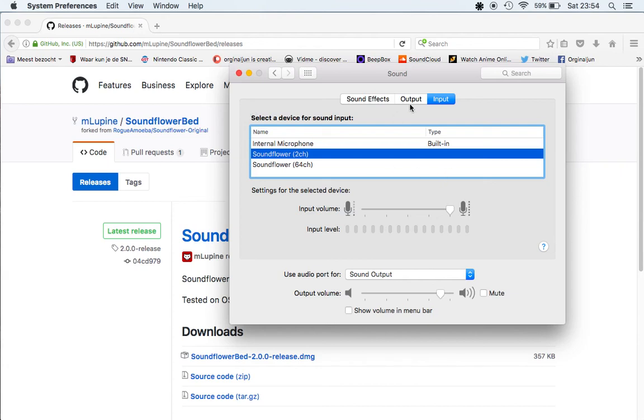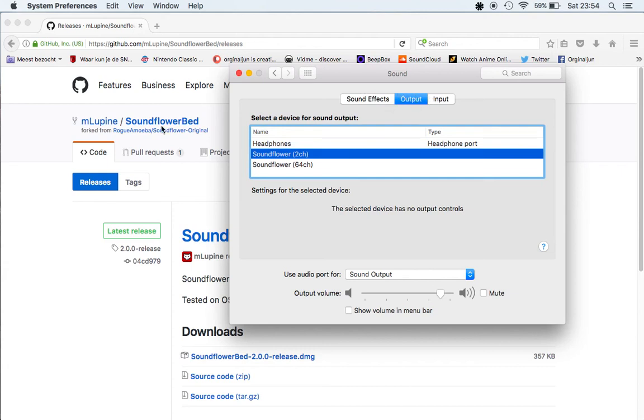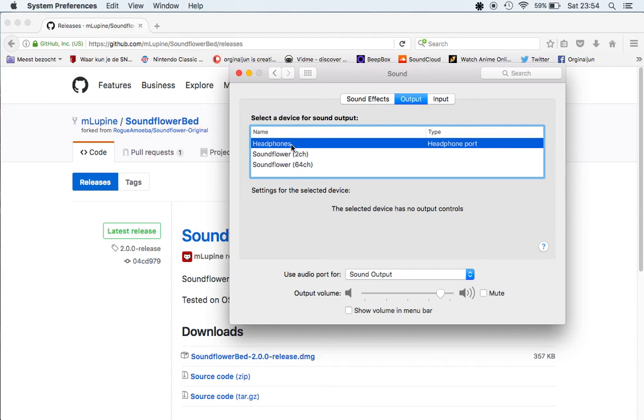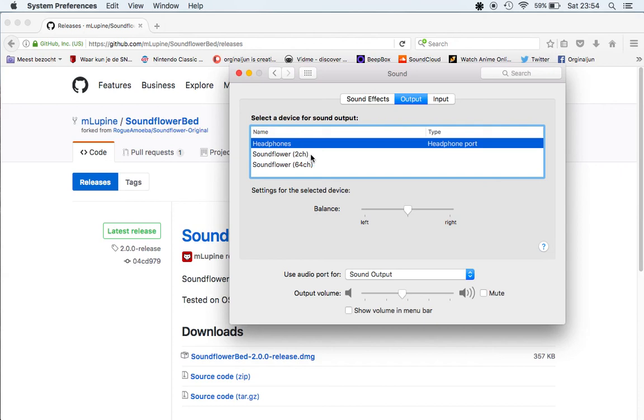But after saving it, or while playing the screen, you need to set the output to the headphones again because otherwise you can't hear the sound, because you were still recording the sound from the computer.